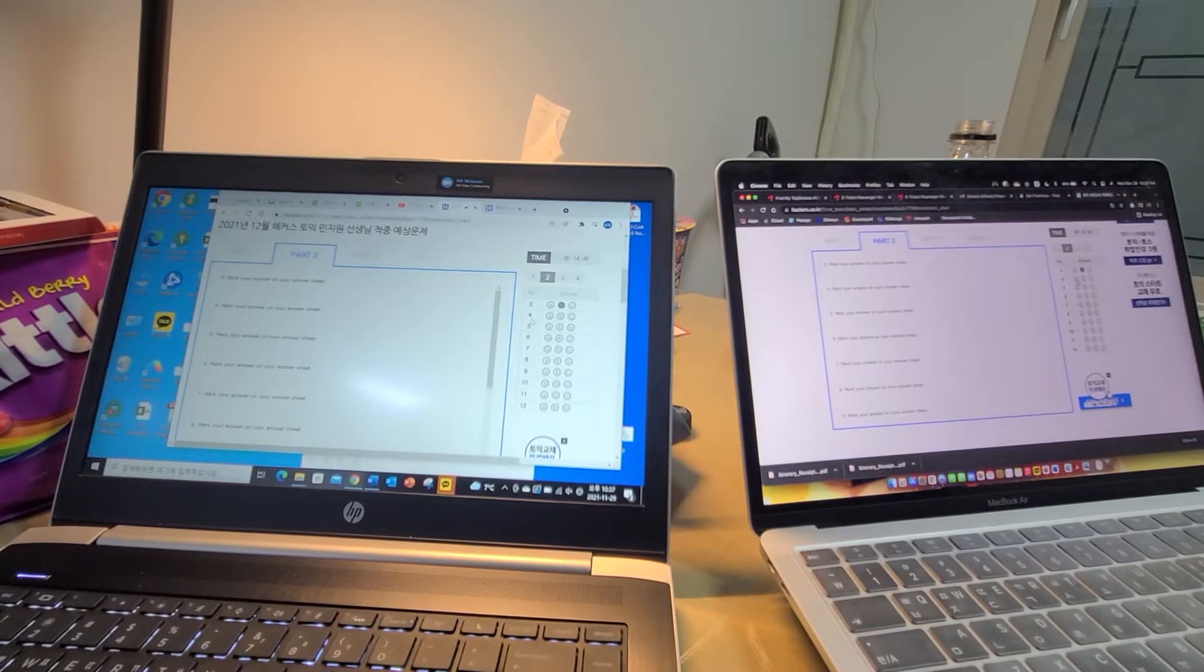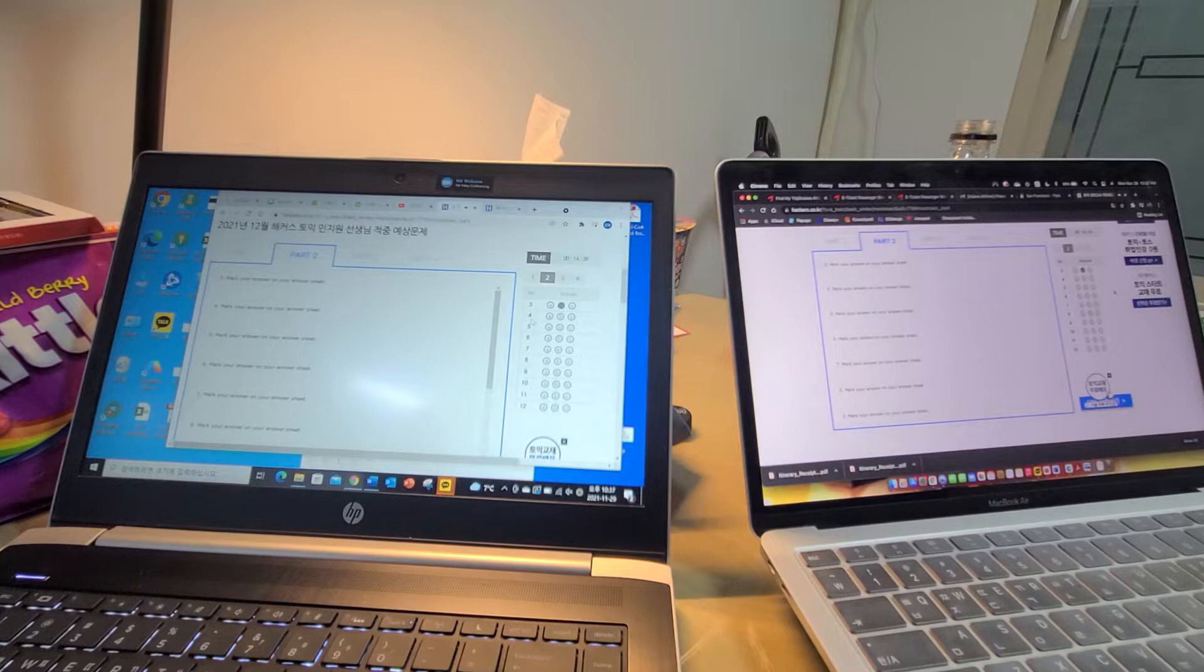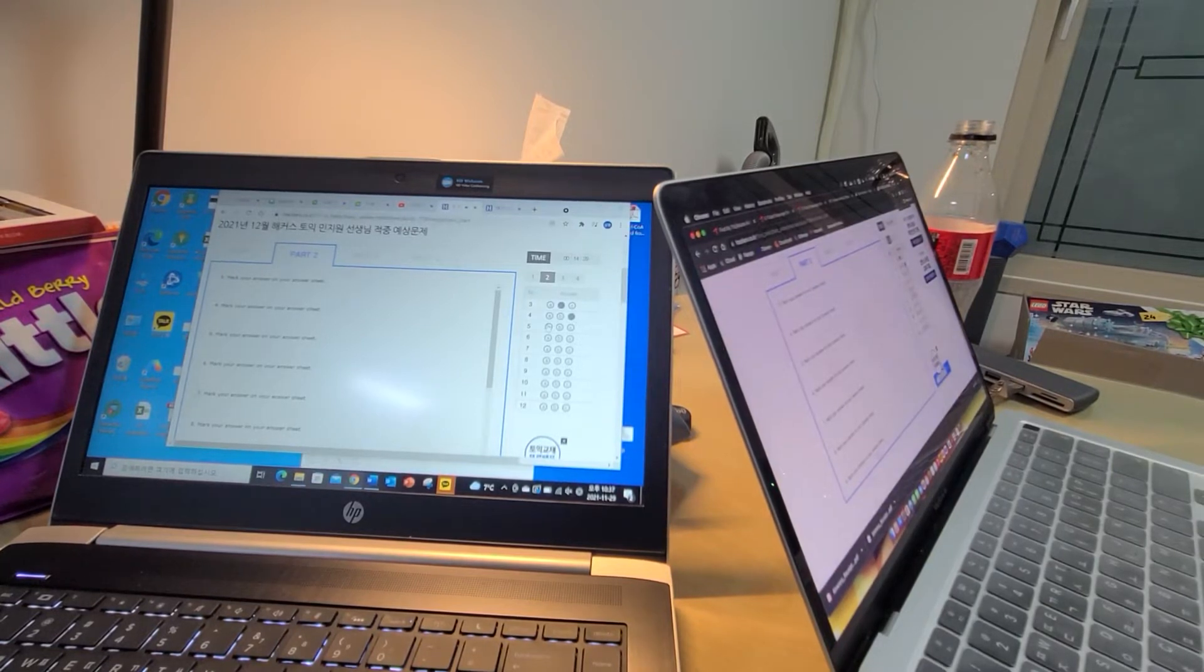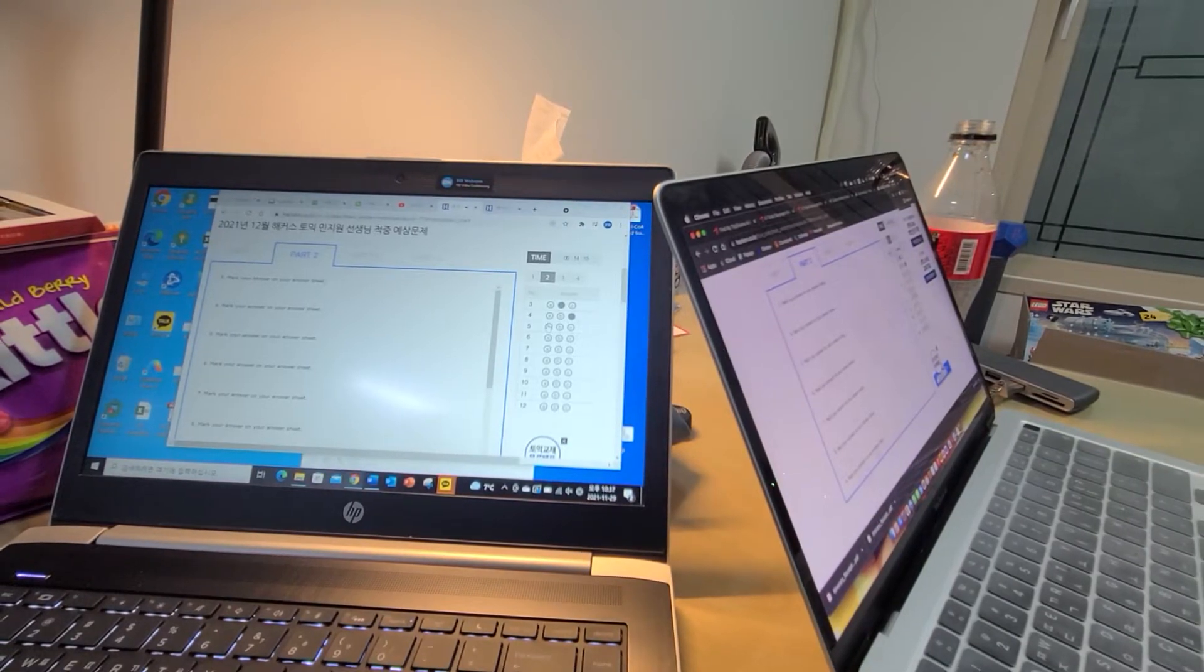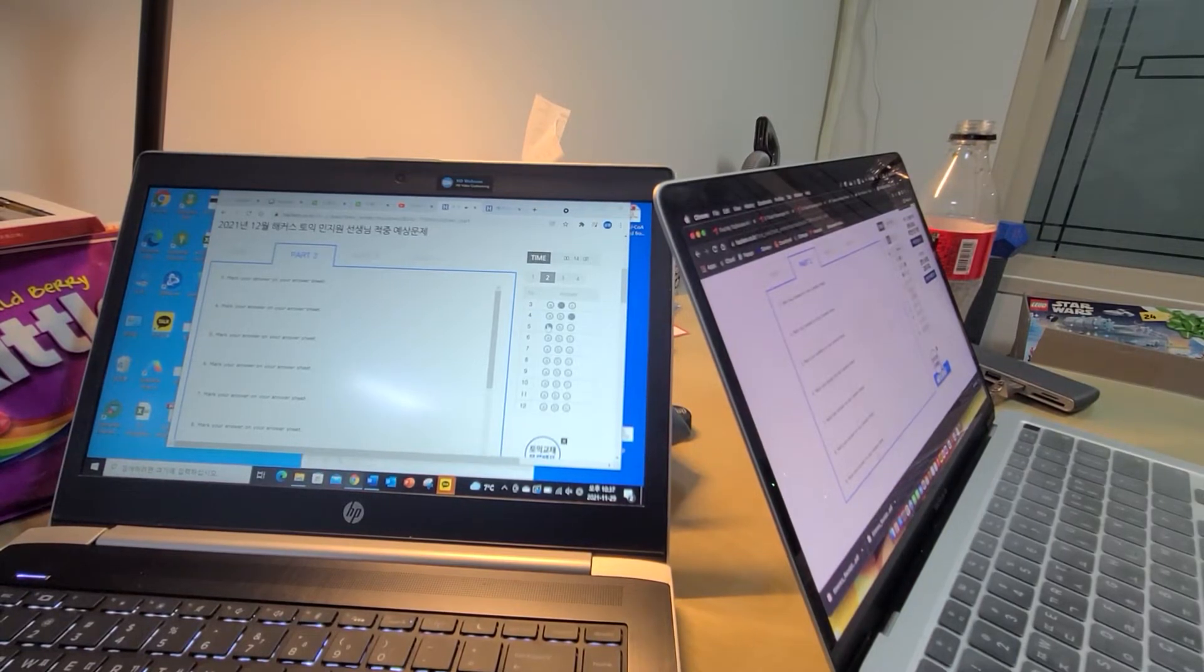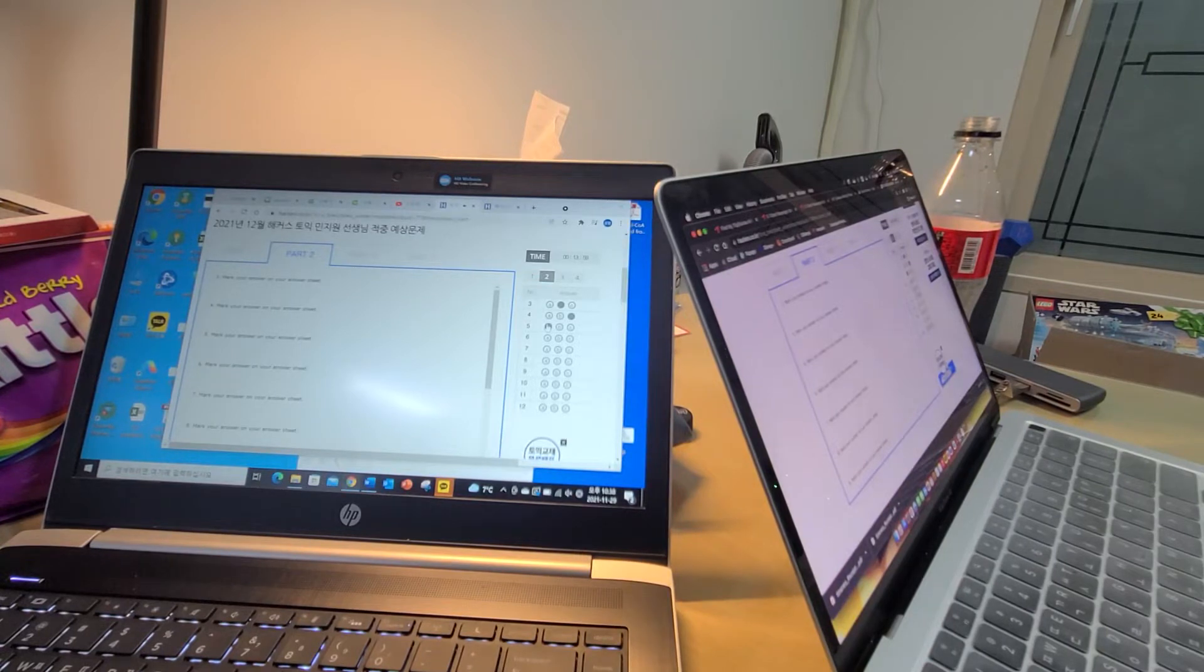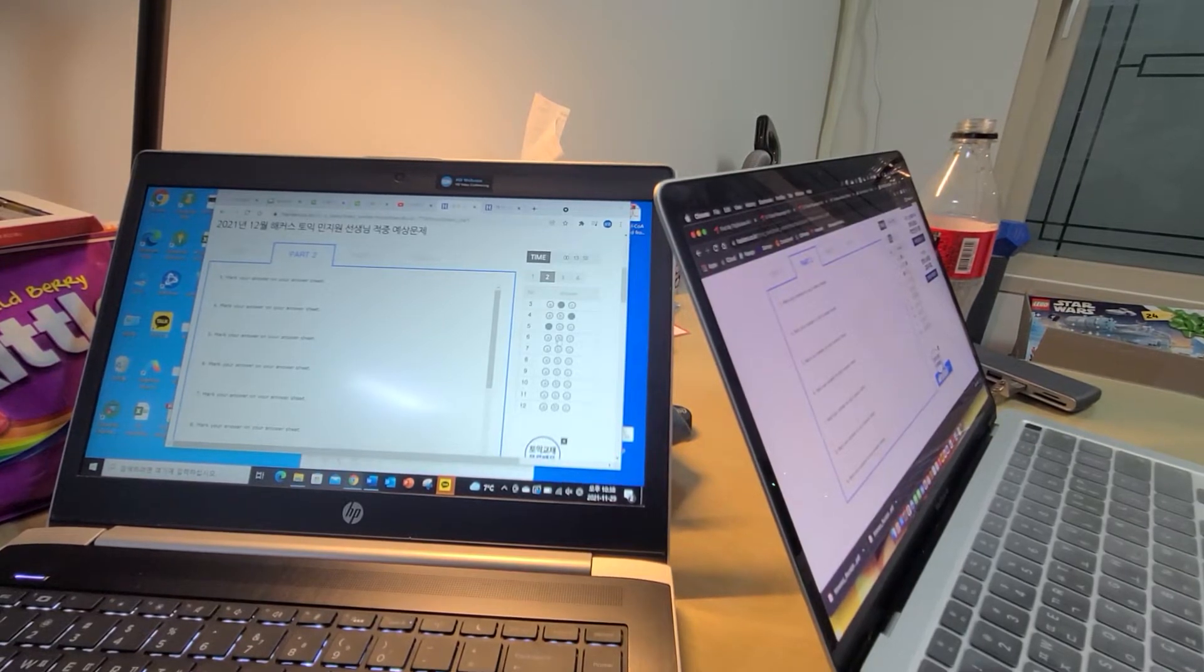Number four: Where did you put the phone charger? A) Here's my number, B) They're going to charge you for that, C) It's on the coffee table. Number five: Who should I contact about my missing luggage? A) Try the customer service hotline, B) In the third baggage claim area, C) I need one briefcase. Number six: You ordered a chicken sandwich with no onions right? A) You can find them at the grocery store, B) I also wanted fries on the side, C) No I don't have time.